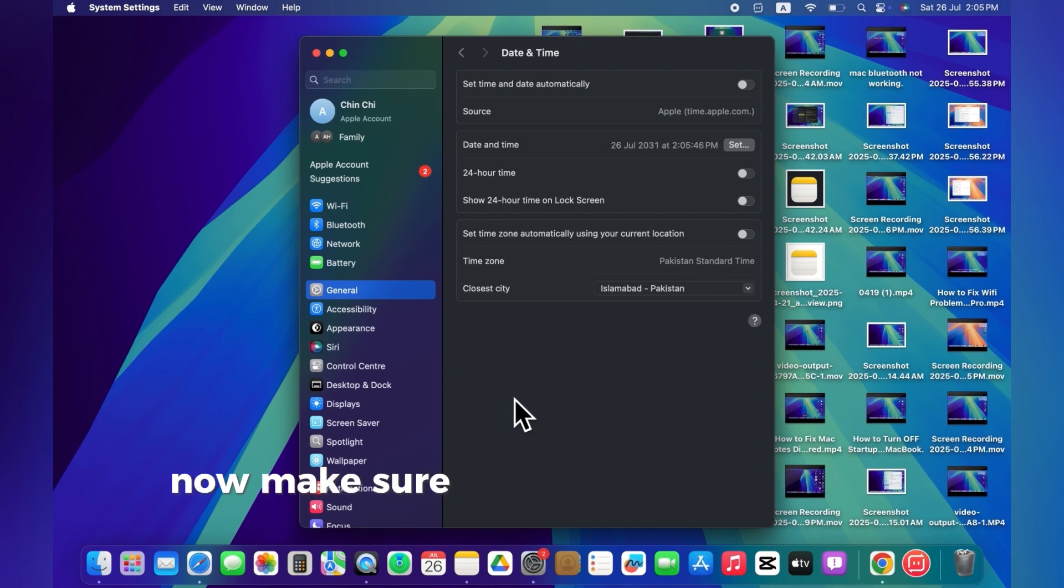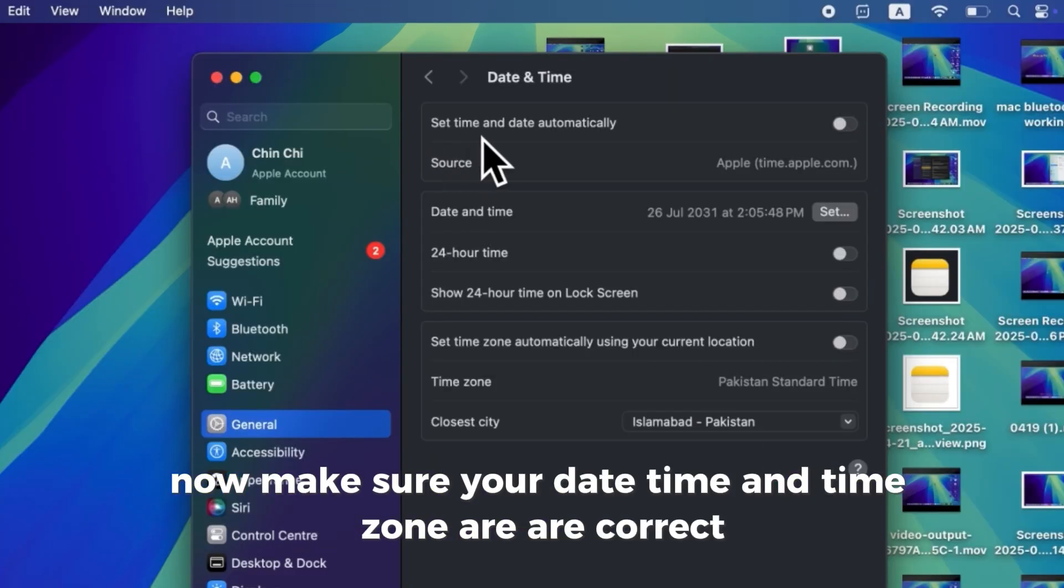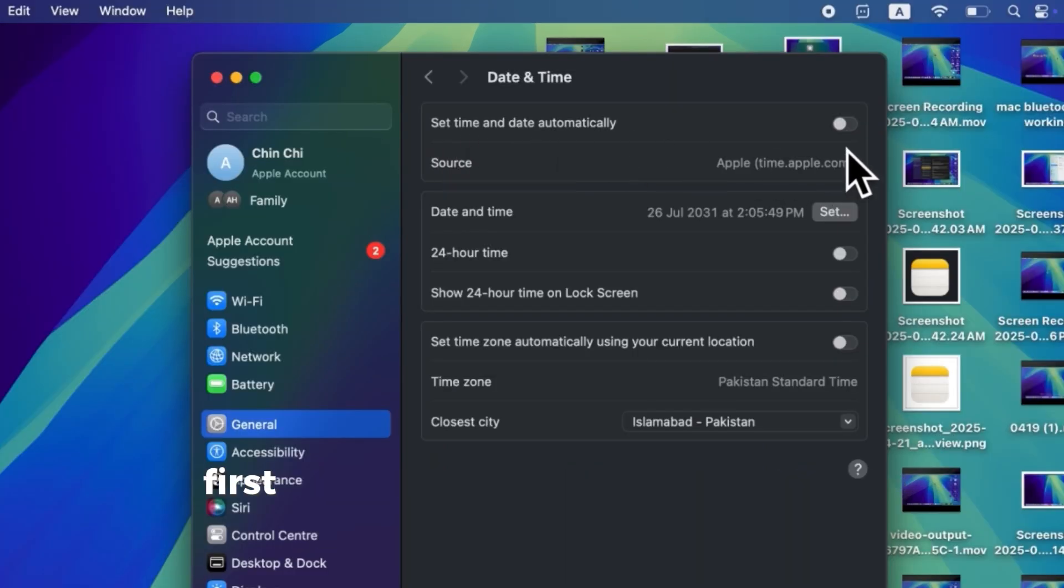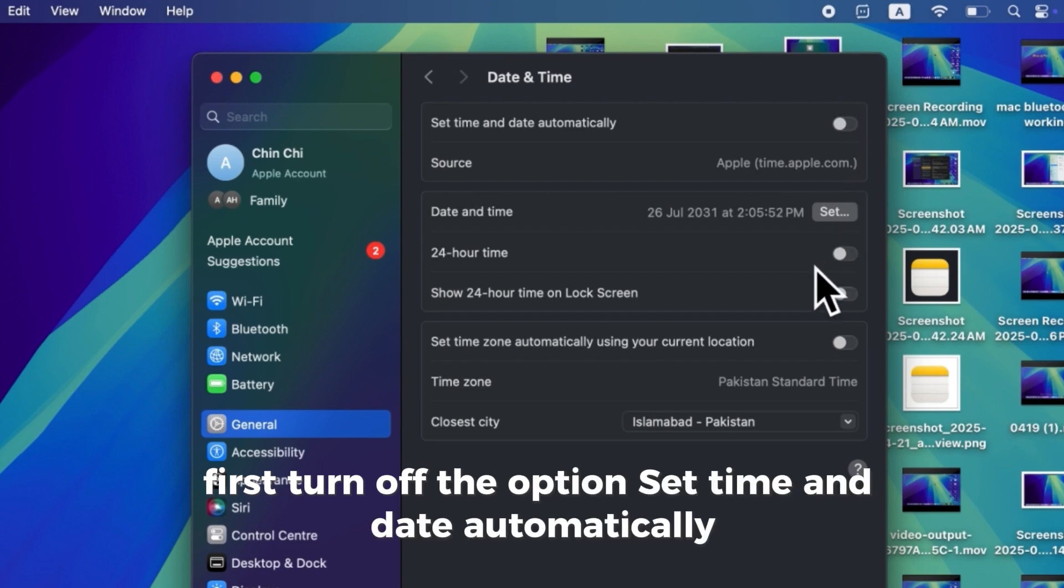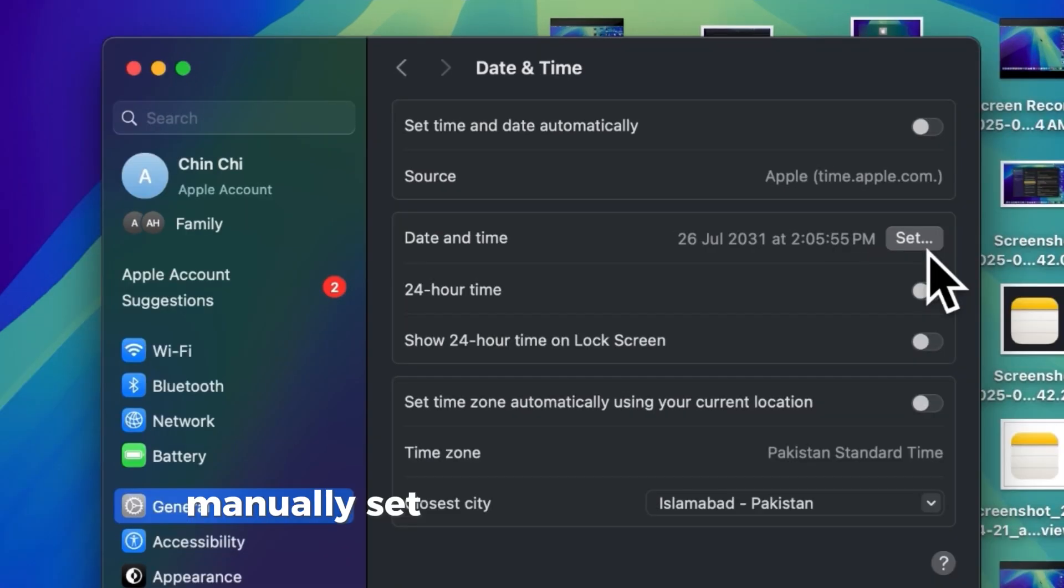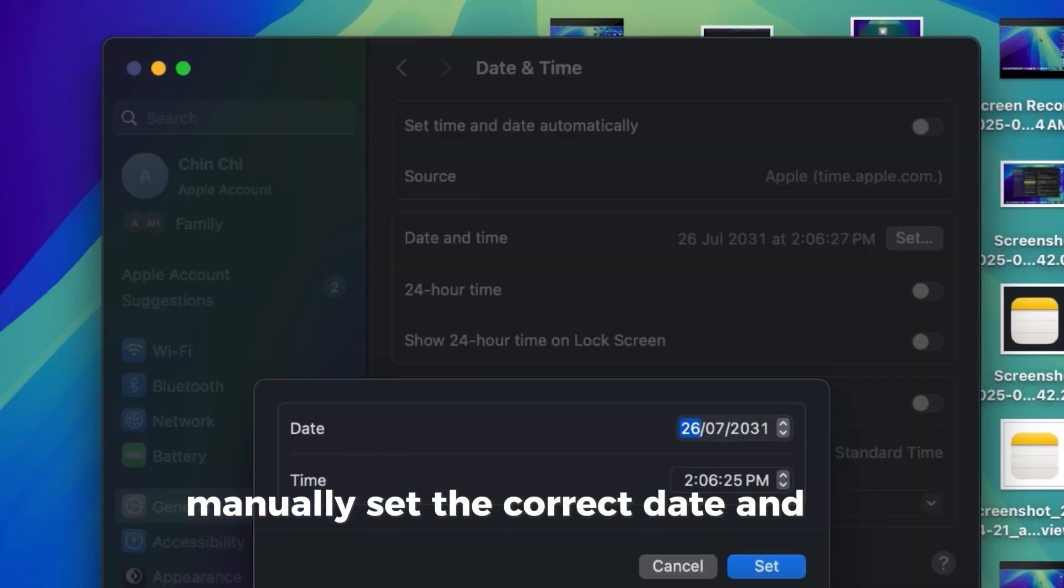Now, make sure your date, time, and time zone are correct. First, turn off the option Set Time and Date automatically. Manually set the correct date and time.